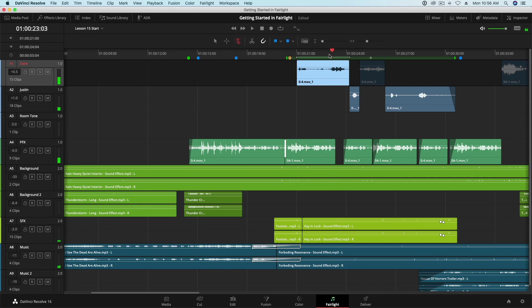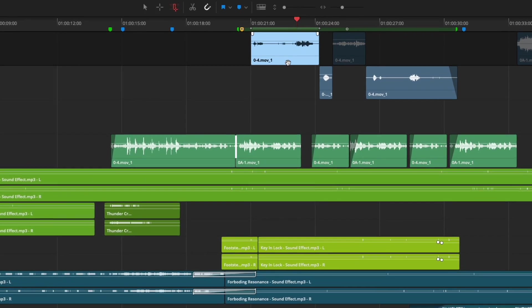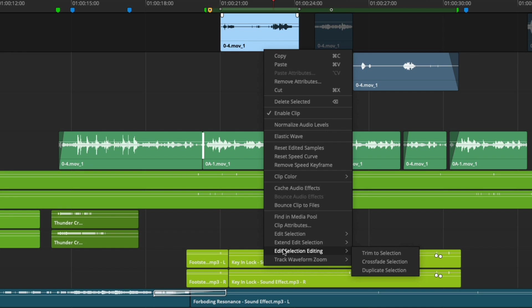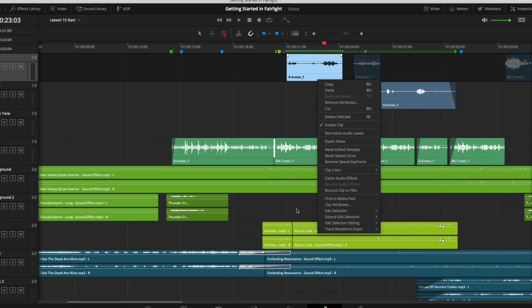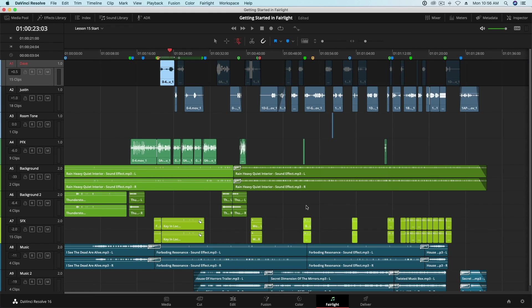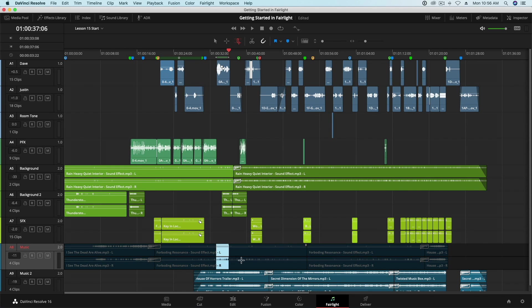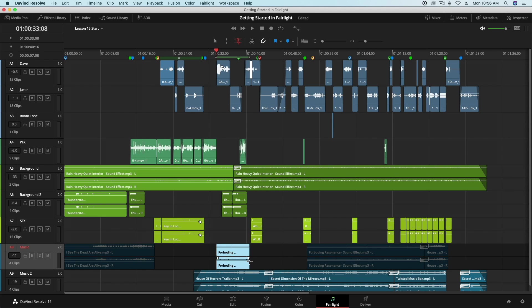Returning to our new commands, let's take a look at Edit Selection Editing. The first is Trim to Selection. I'll zoom out of my timeline and set a range around the middle section of this music clip. Then I'll press Option T to trim the head and tail of the clip simultaneously. This is a great command for trimming excess media from clips. I'll undo that.